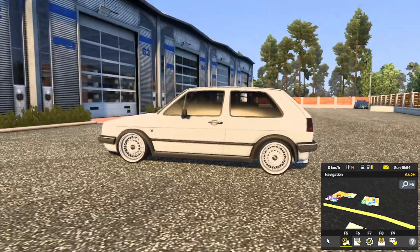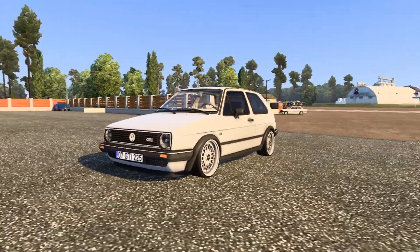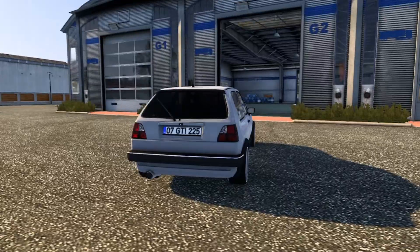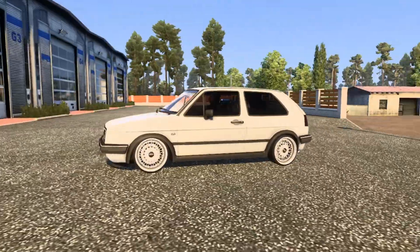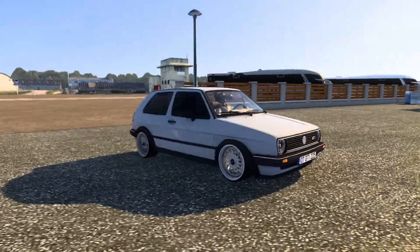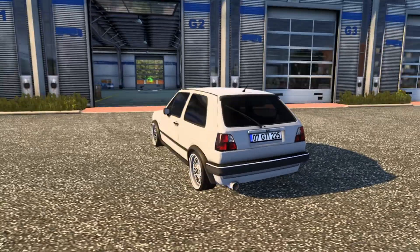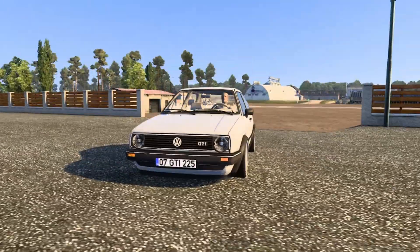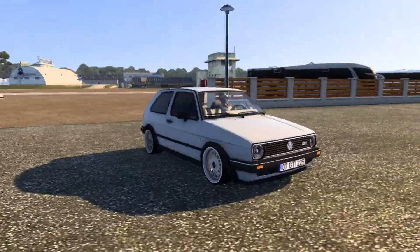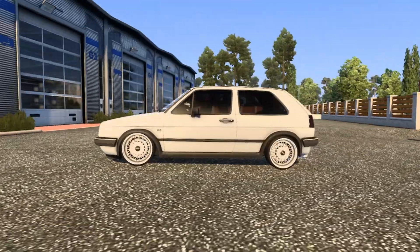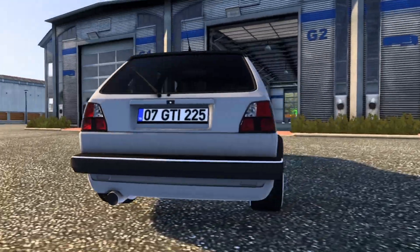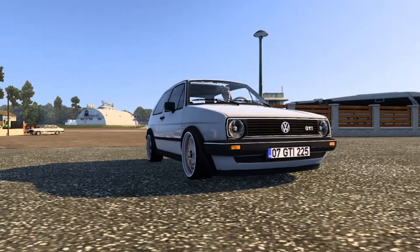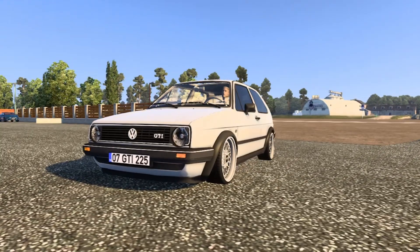Voila, here's our Mk2 Golf GTI. You can do whatever you want with it, you can modify it however you want. How to modify and whatever, I think that's a different video I can make. So yeah, tell me what you think guys. This is how we load mods inside ETS2.